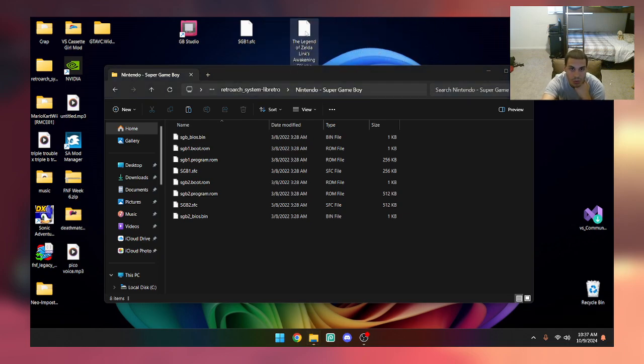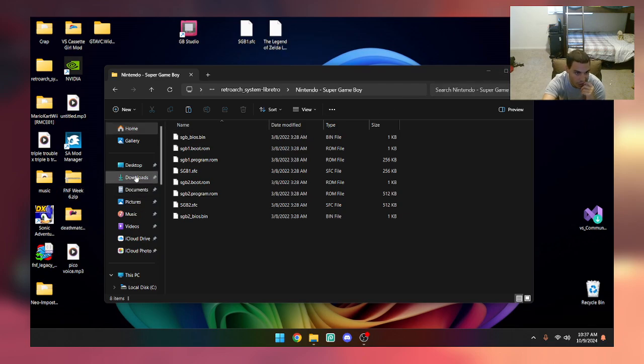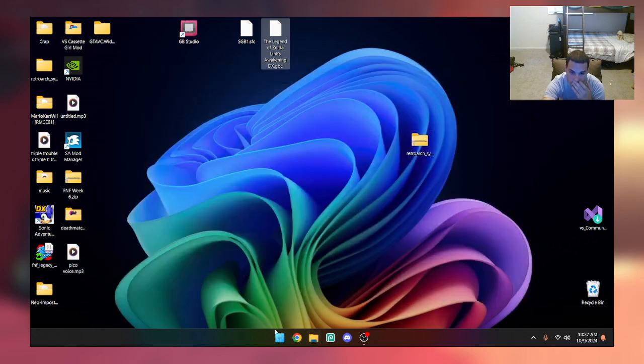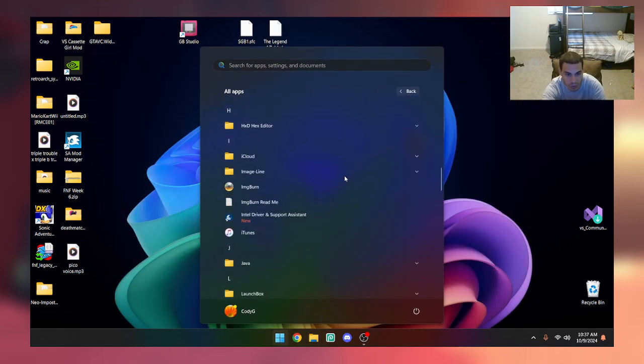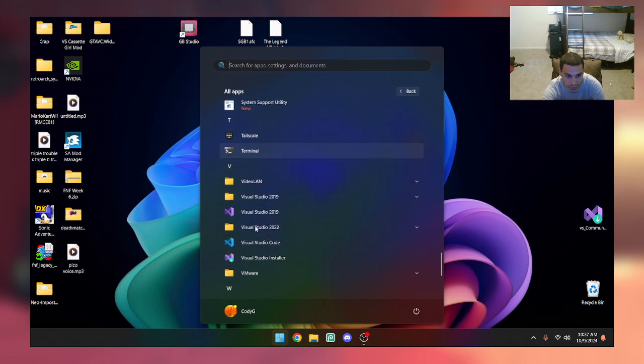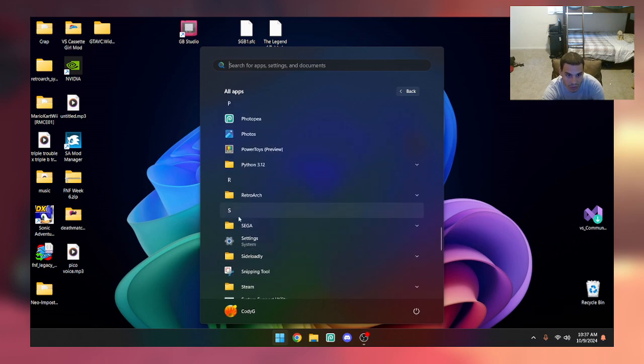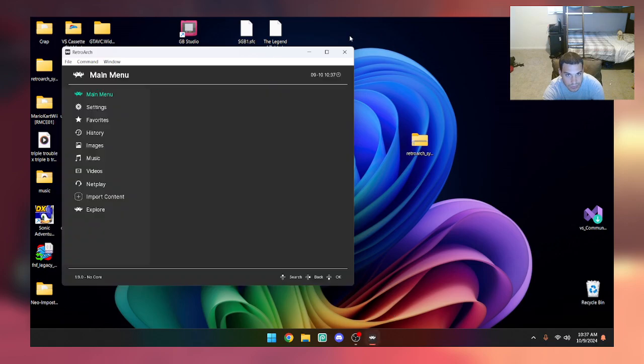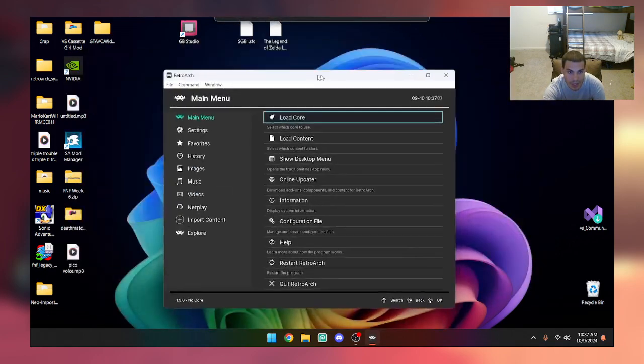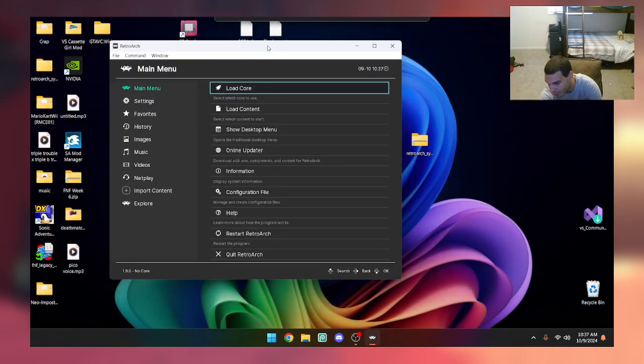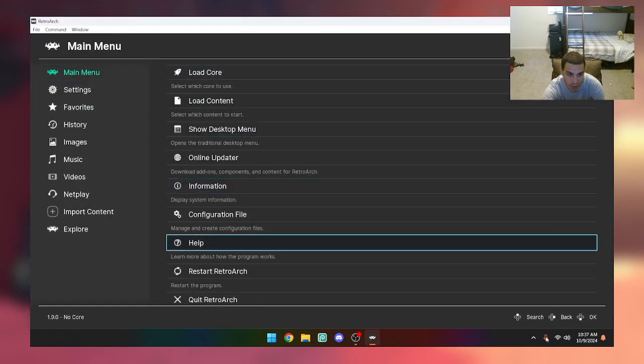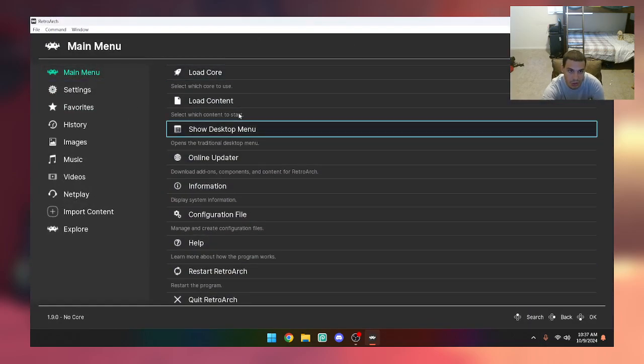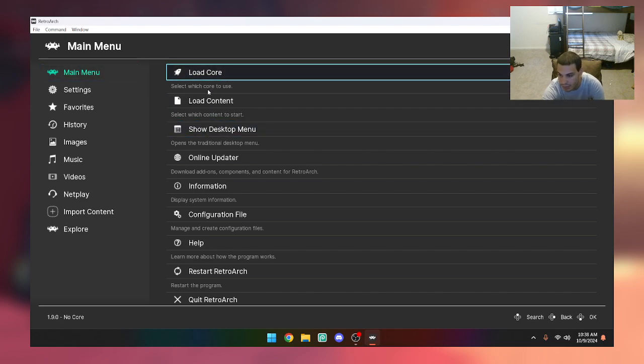Now you're going to want to get RetroArch, which I have right here. You want to get the PC version of RetroArch, not the one from Steam. You're going to want to get the actual version of RetroArch which you can do by going to the website.